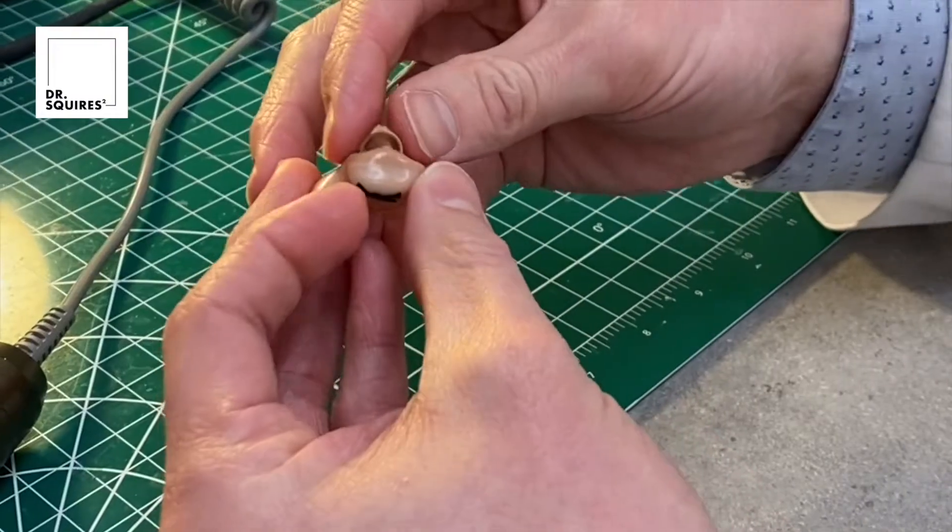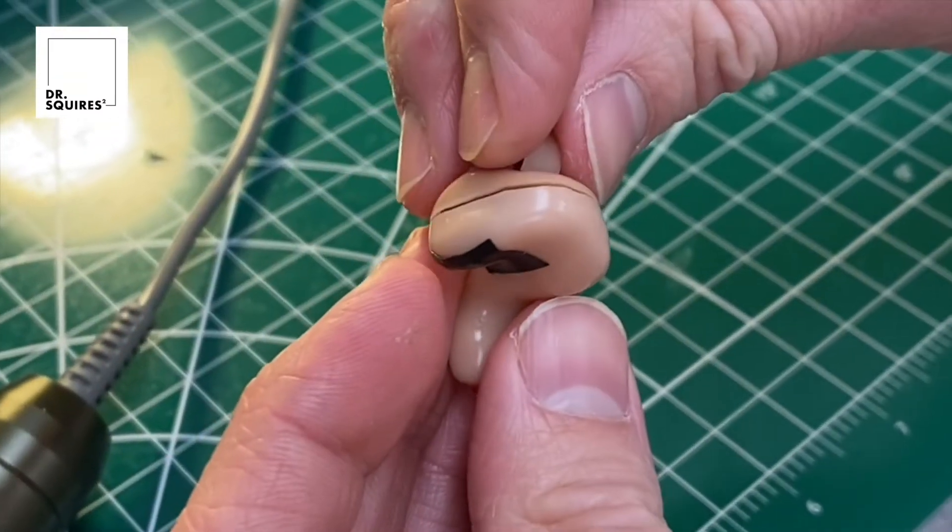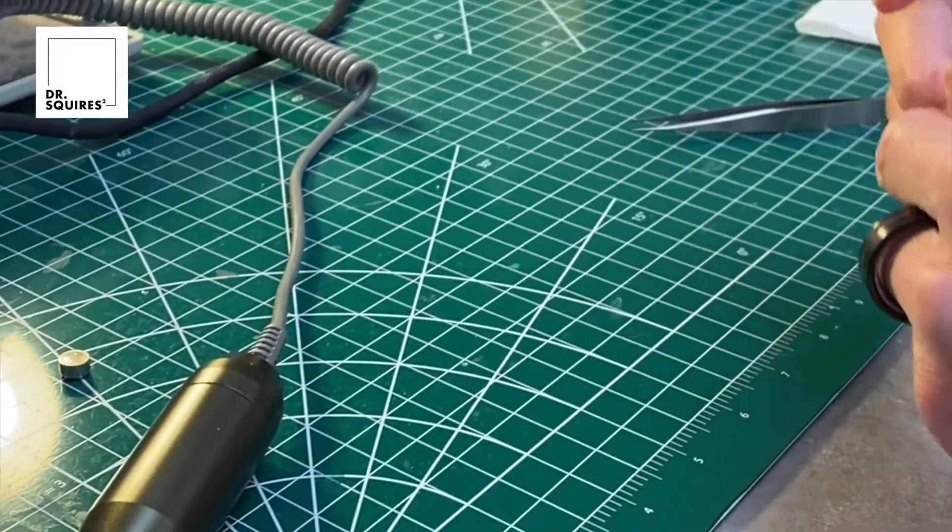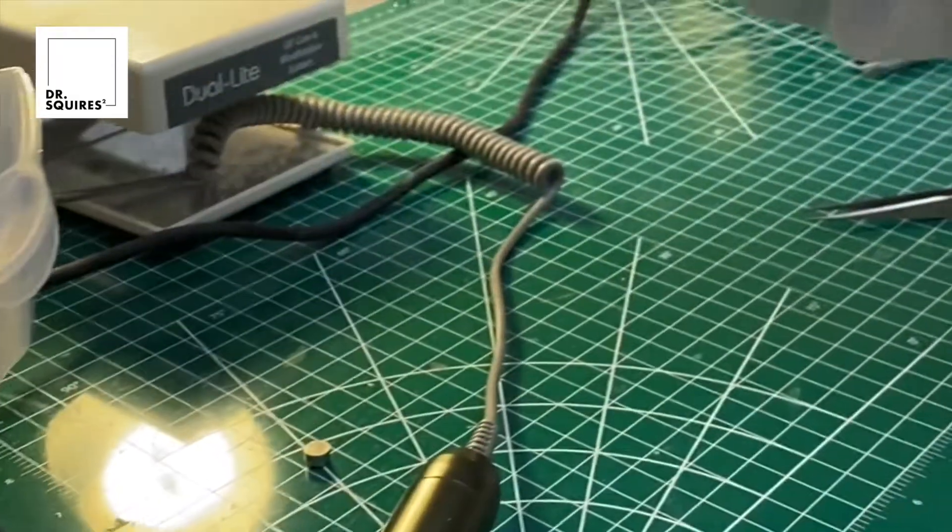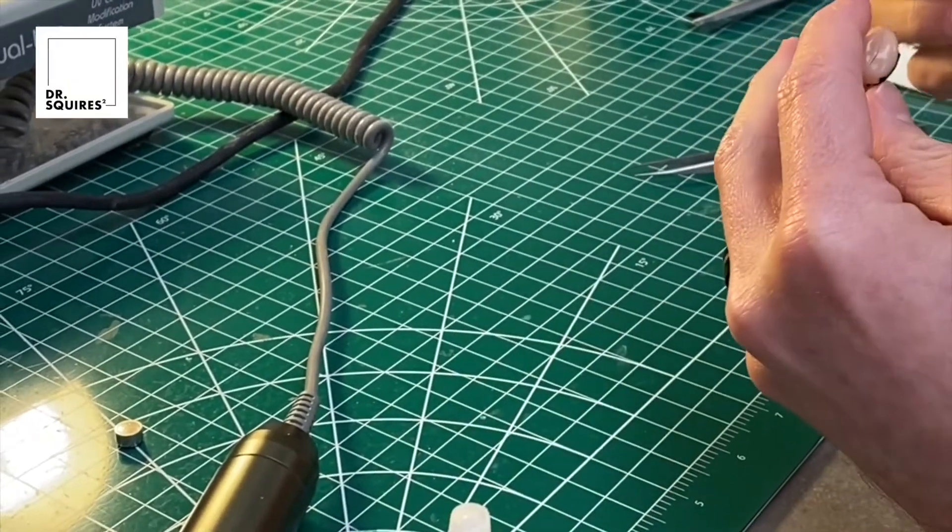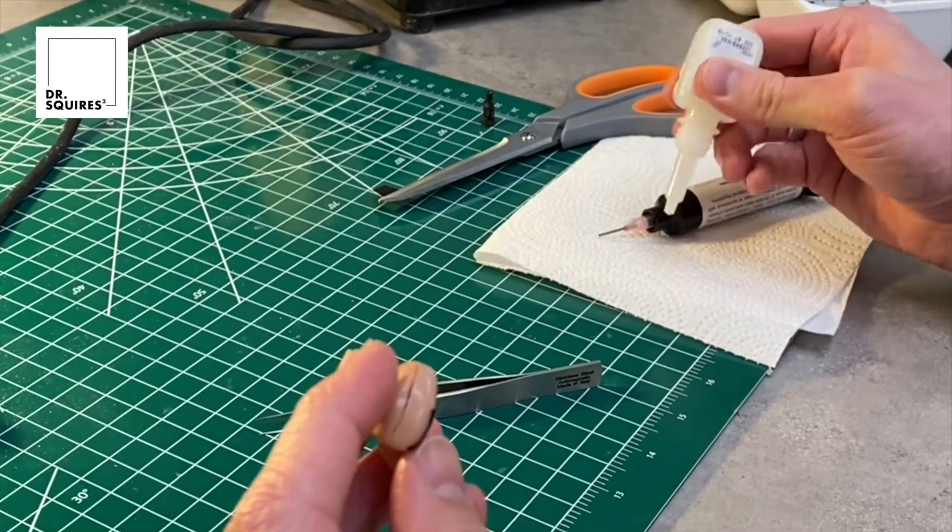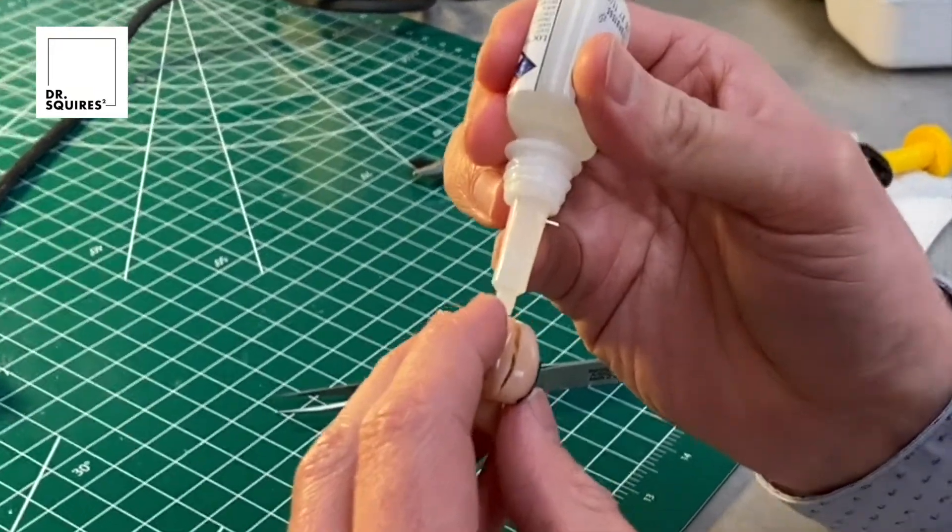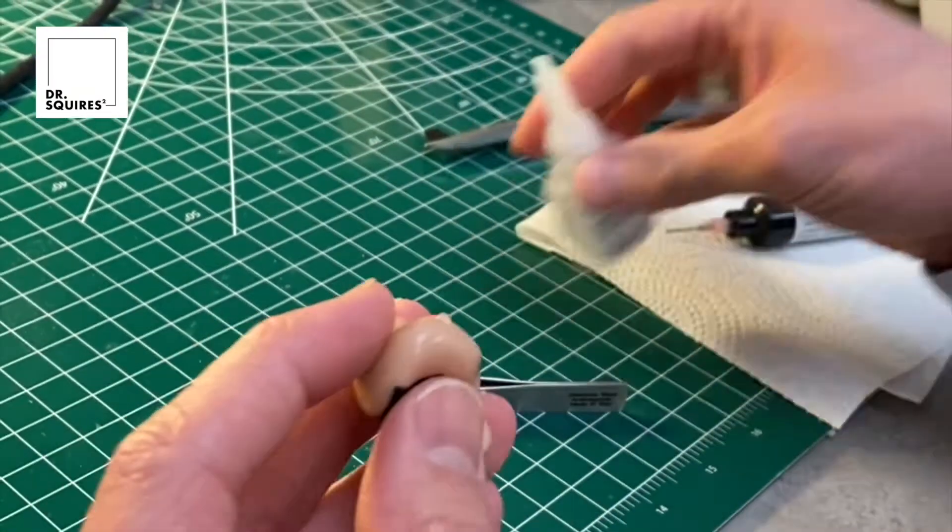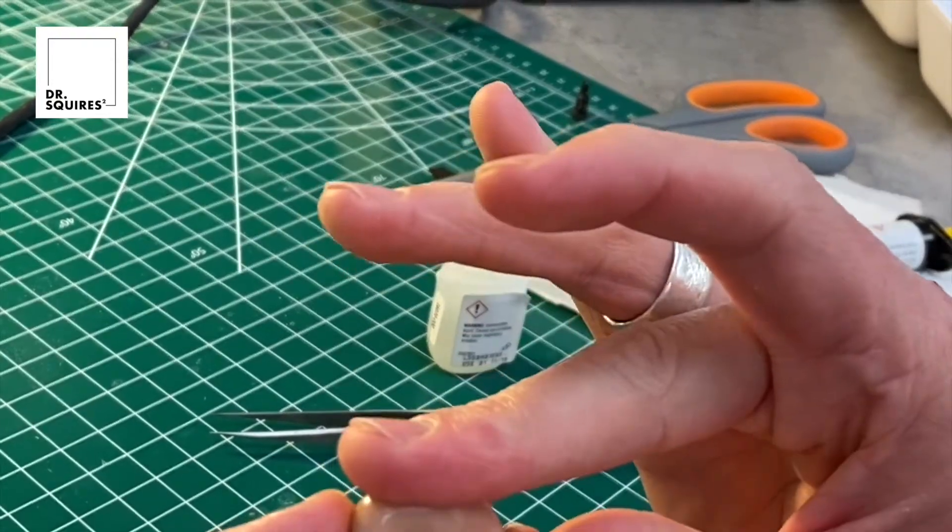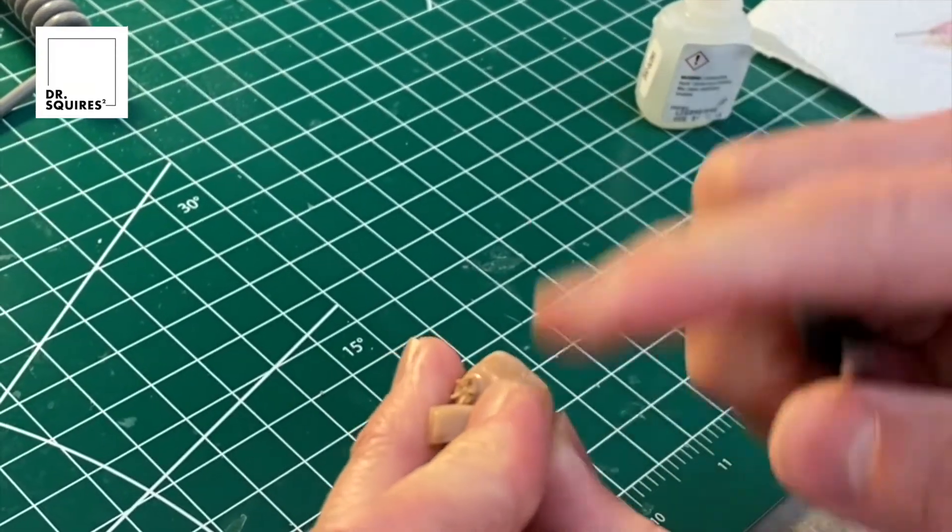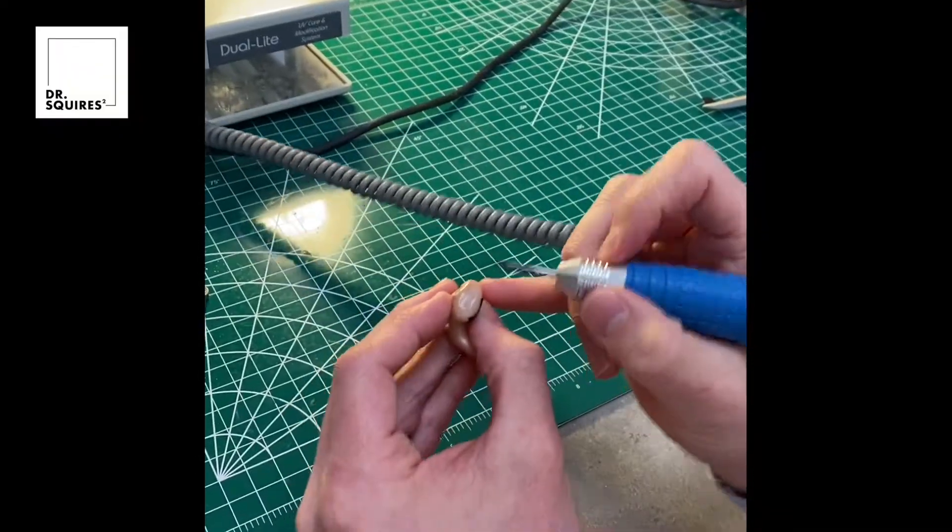You can actually see here that there's a fine crack that runs all the way around the hearing aid. This patient may have dropped her hearing aid, and in a second you'll see that face plate actually lifts completely away from the hearing aid itself. What we'll do first and foremost is take a little bit of instant adhesive, basically a super glue, and just hold the face plate in place to keep it from moving while we're doing the rest of the repair.